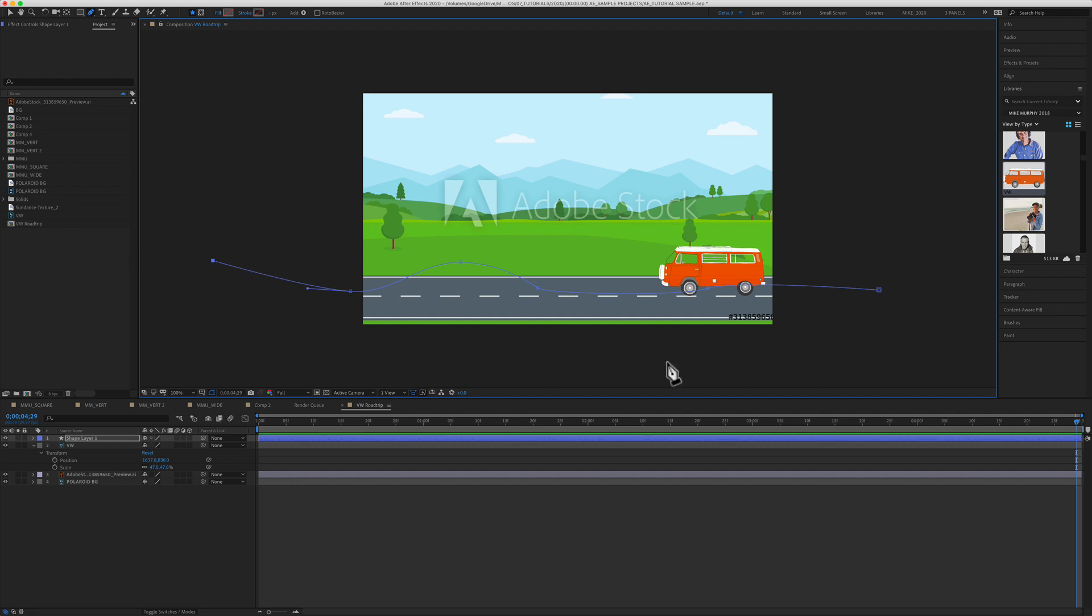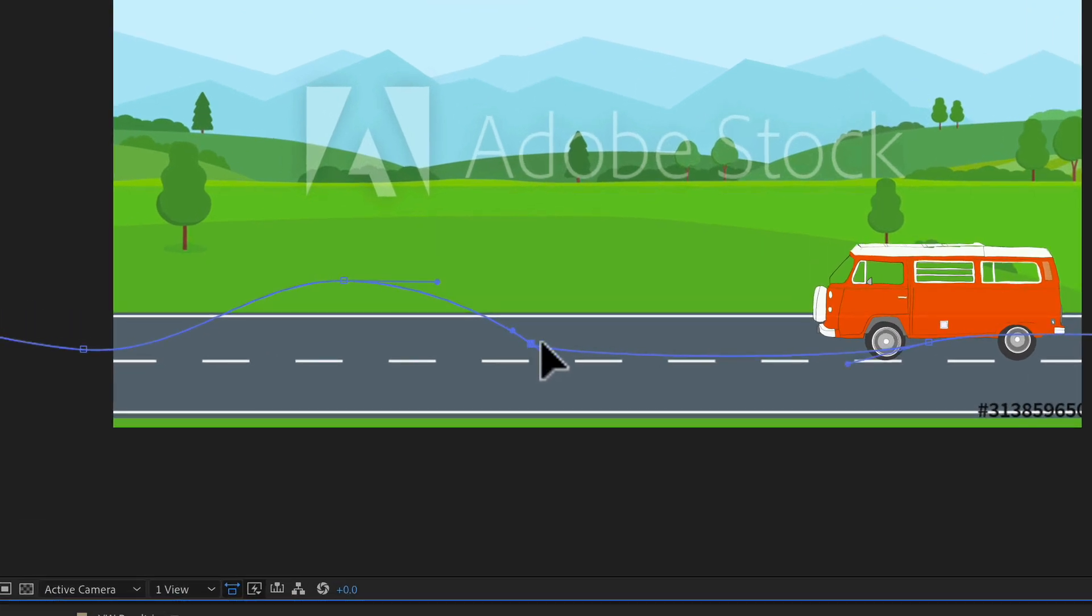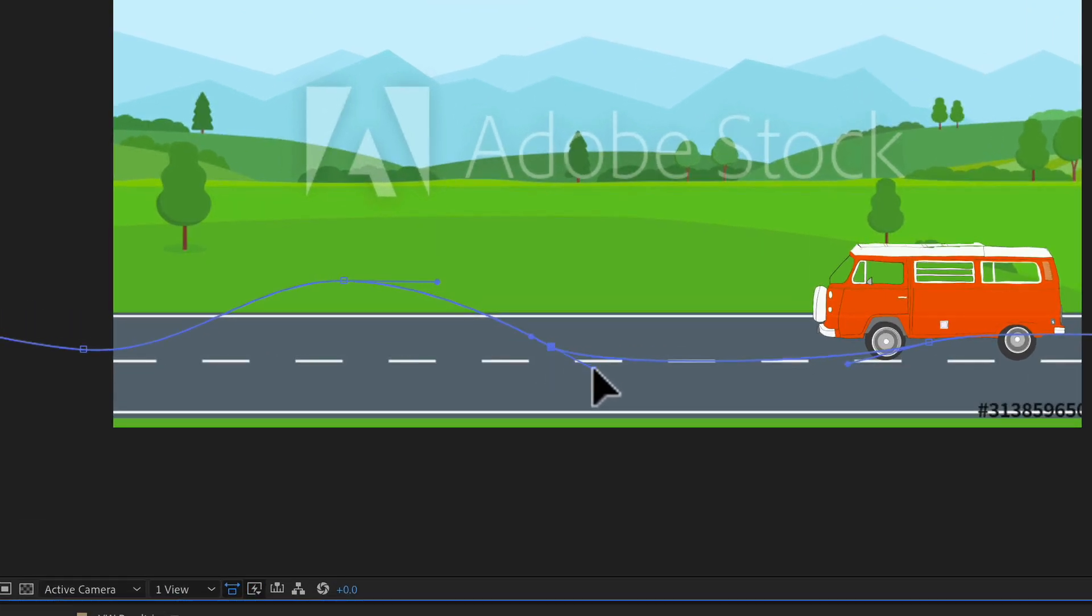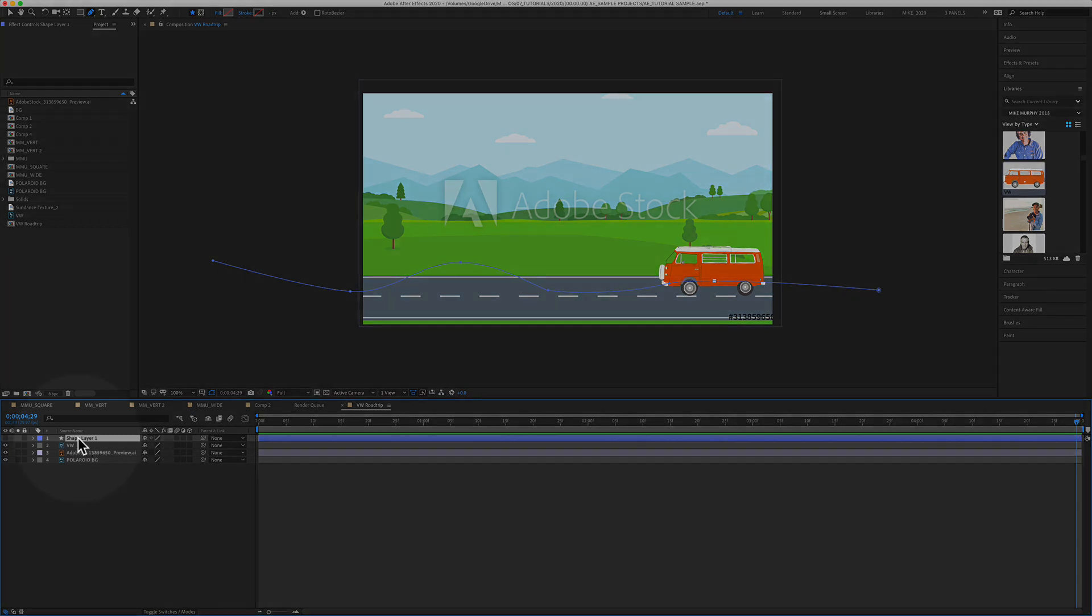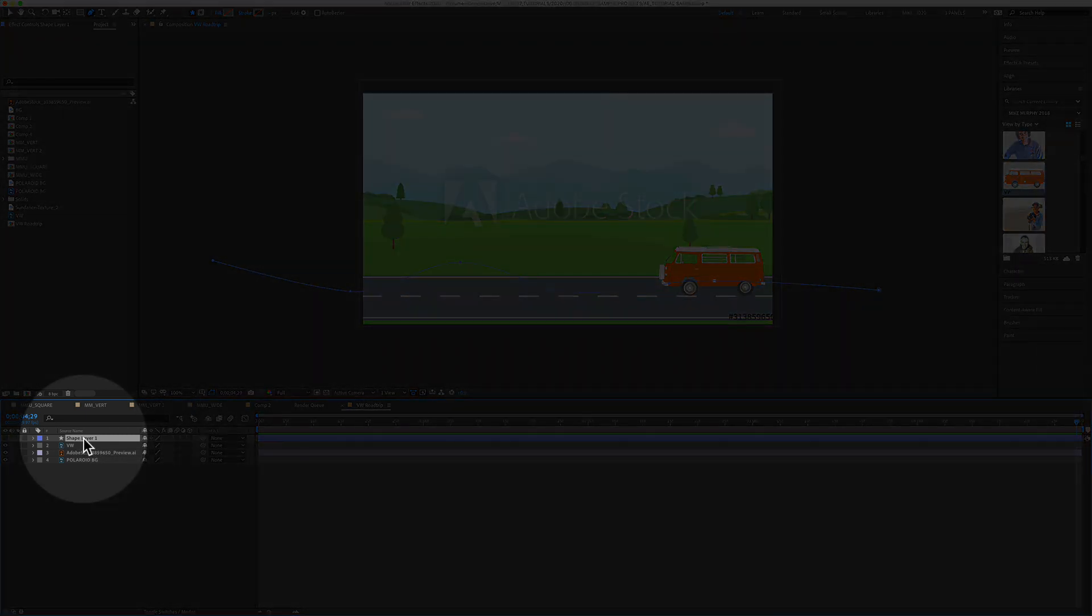If you want to modify the path, you can just click on any of the points. You can move the shapes around. You can take the bezier handles to change the curves. So the custom path has been created. It is on the shape layer here down in the timeline.